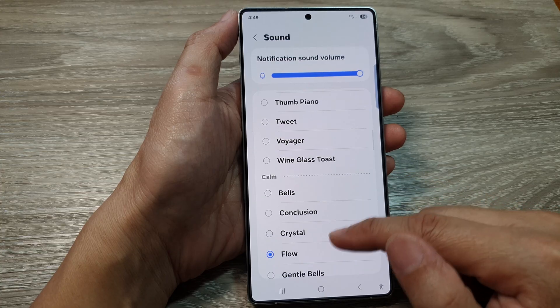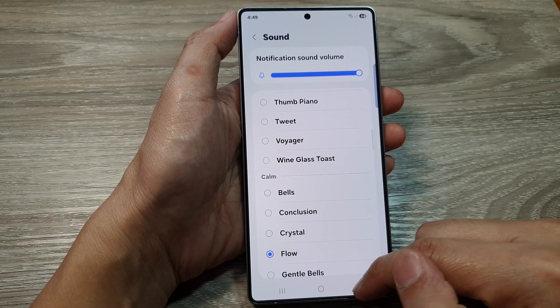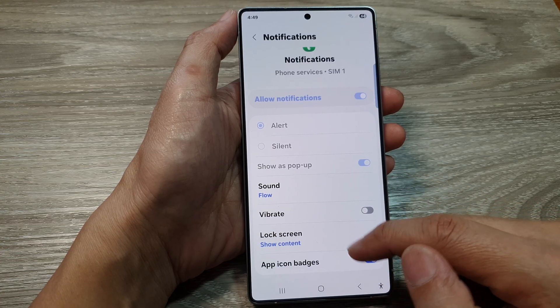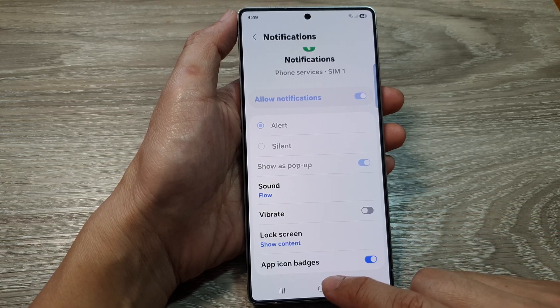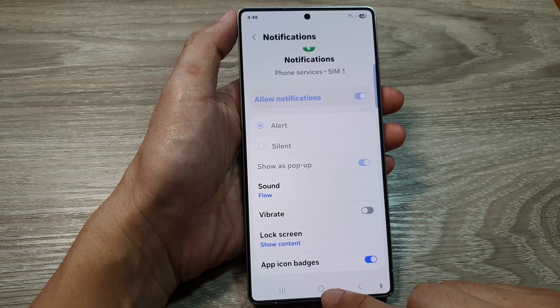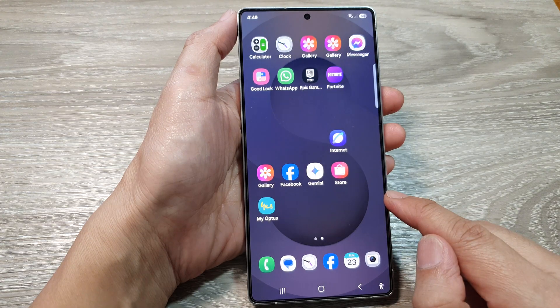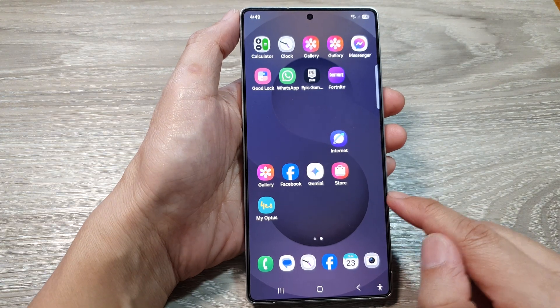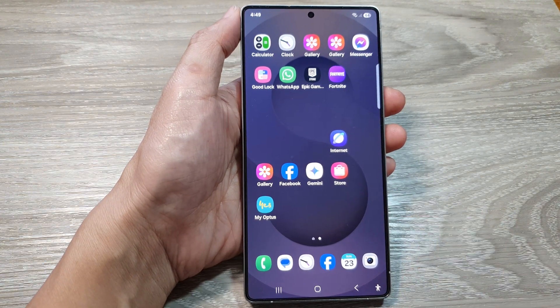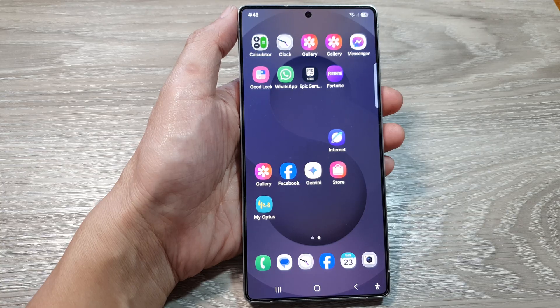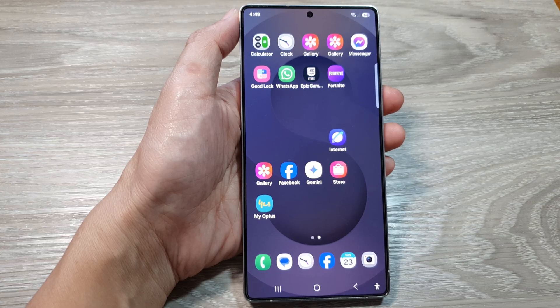So select one of the sounds, then tap on the back key. Or you can tap on the home button to go back to the home screen. Thank you for watching this video. Please like and subscribe to my channel for more videos.